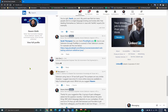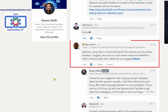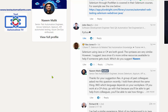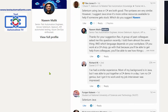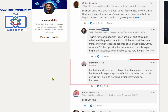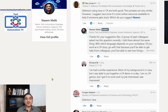In response to my question on LinkedIn there were several notable responses. Rex Jones, known for his tutorial videos, said that Selenium using Java or C# both are good and the syntaxes are very similar, however he suggests Java since more online resources are available. Underneath, Richard W said that most of his background is in Java but he was able to put together a C# demo in one day — he got it to work and his job interviewer was impressed.